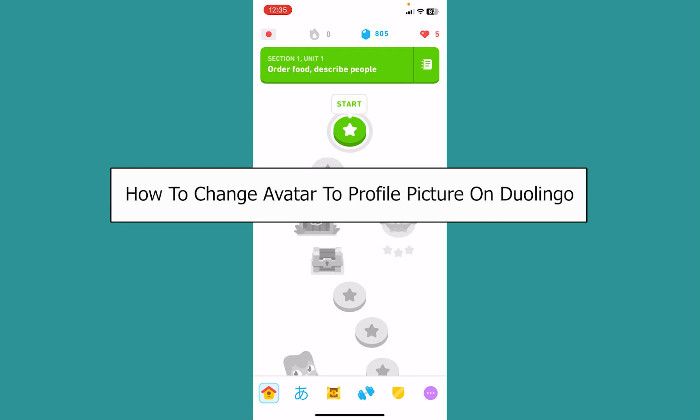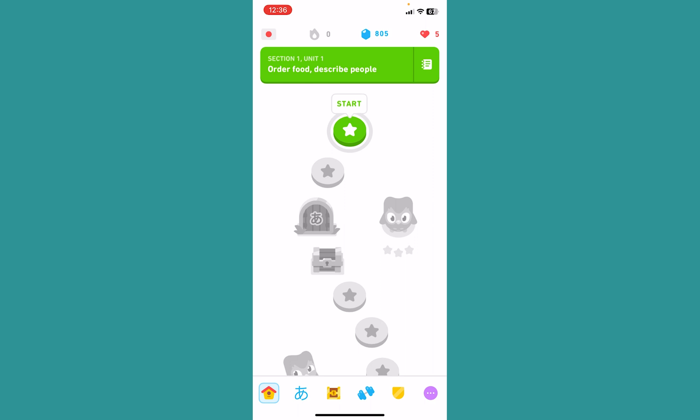Today I'll be teaching you guys how you can change your avatar profile picture on Duolingo. It's pretty simple.